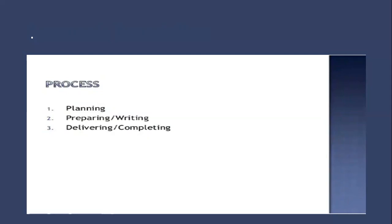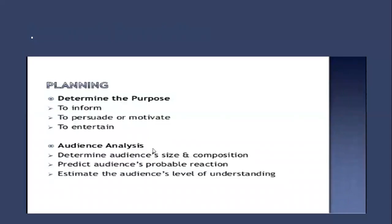Number one comes planning, then preparing and writing, and number three is delivering or completing. Let's have a look at them one by one. Planning talks about determining the purpose. What is your purpose? It could be to inform, persuade, motivate, or entertain the people. Sometimes it could be all of them or some other occasions two or one of them.